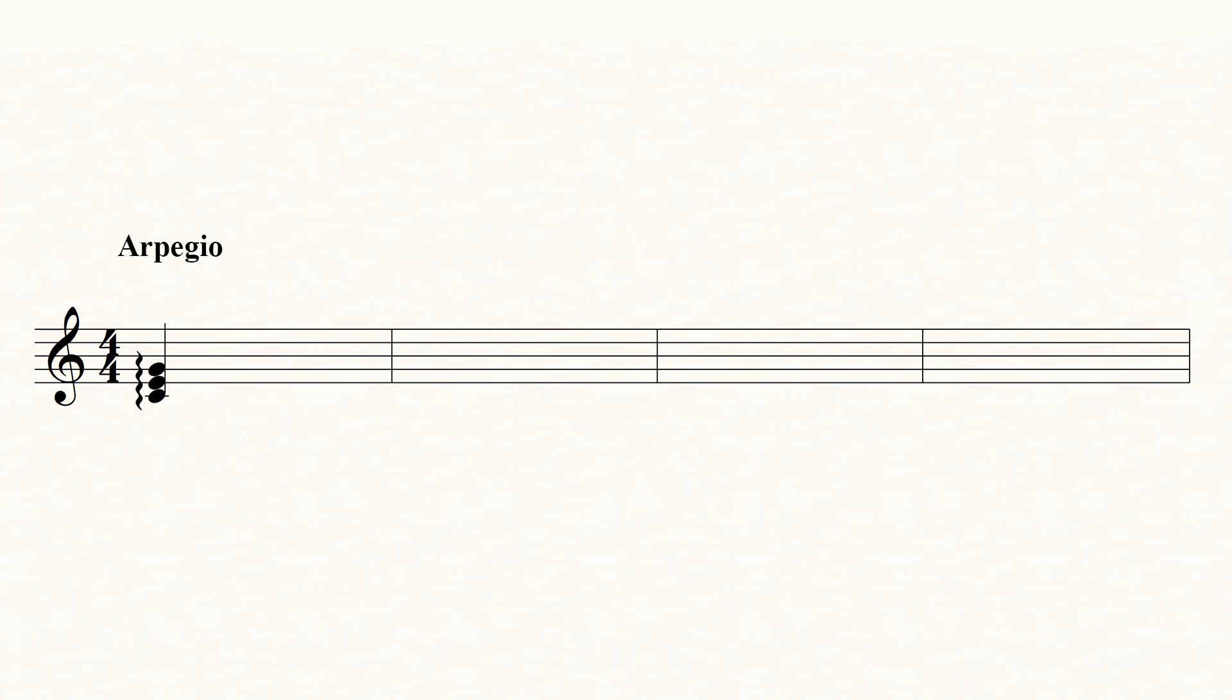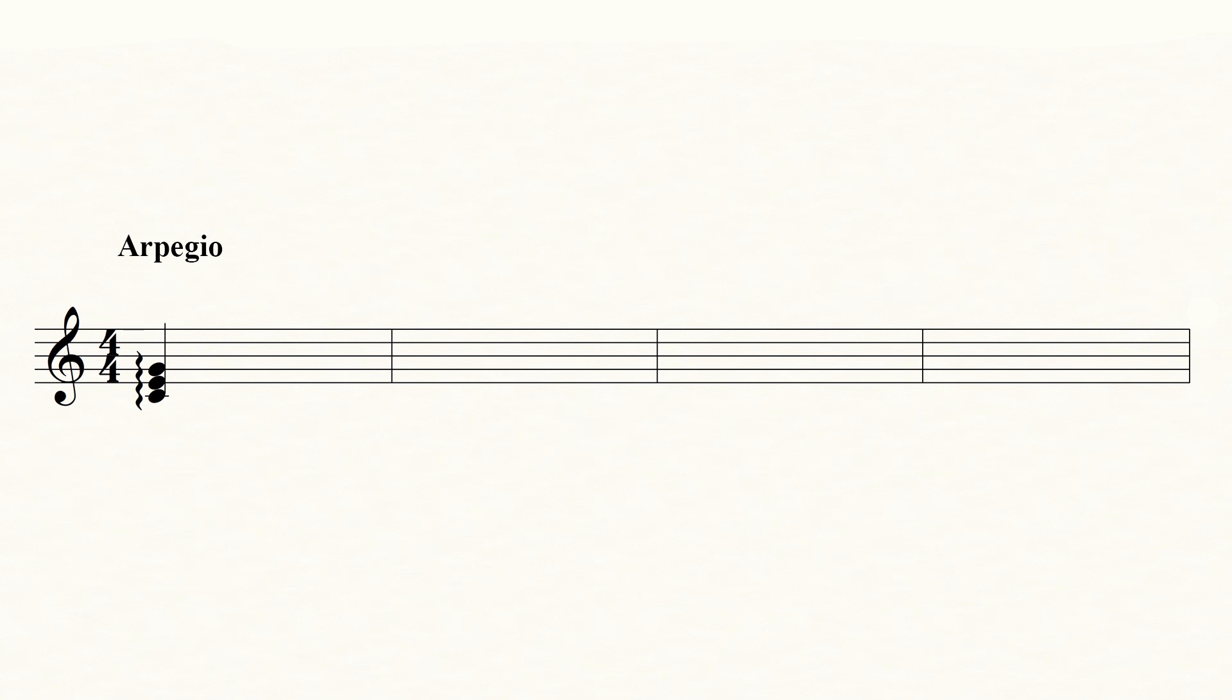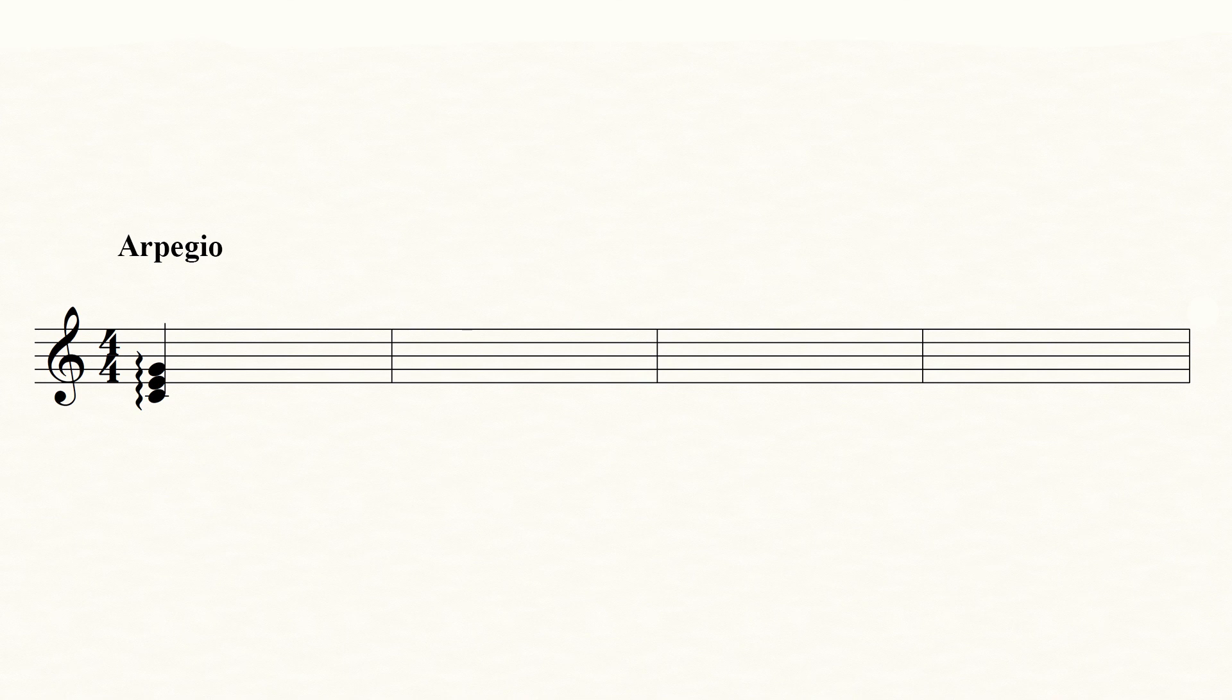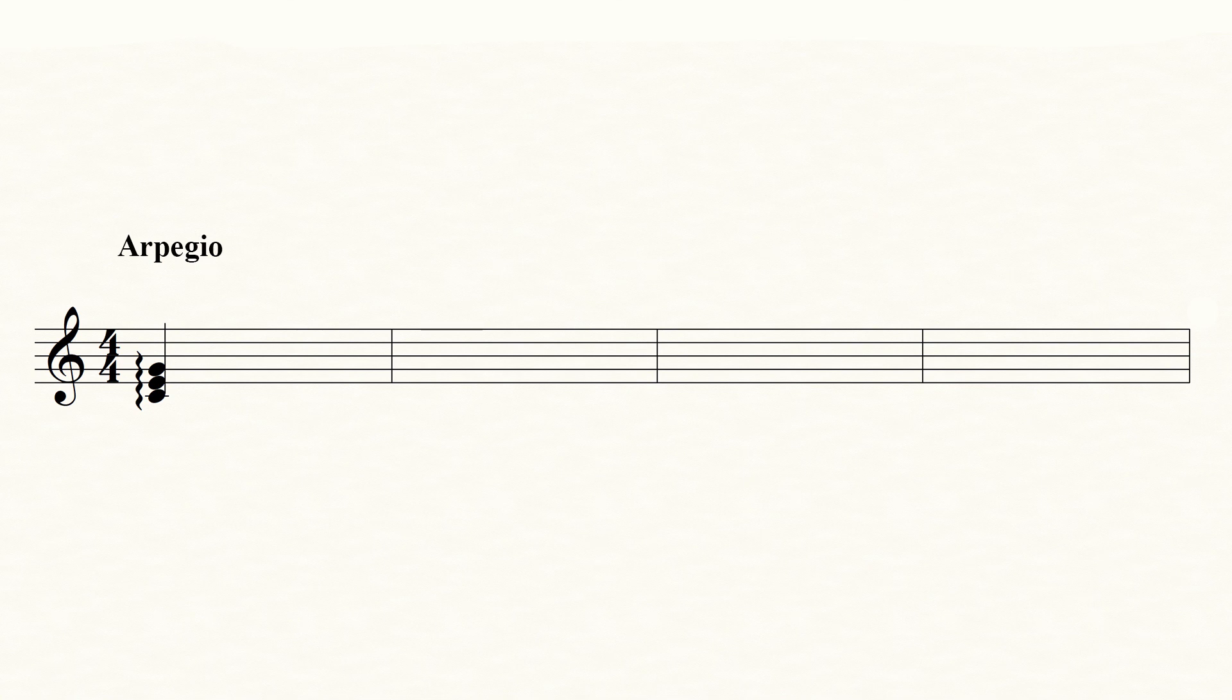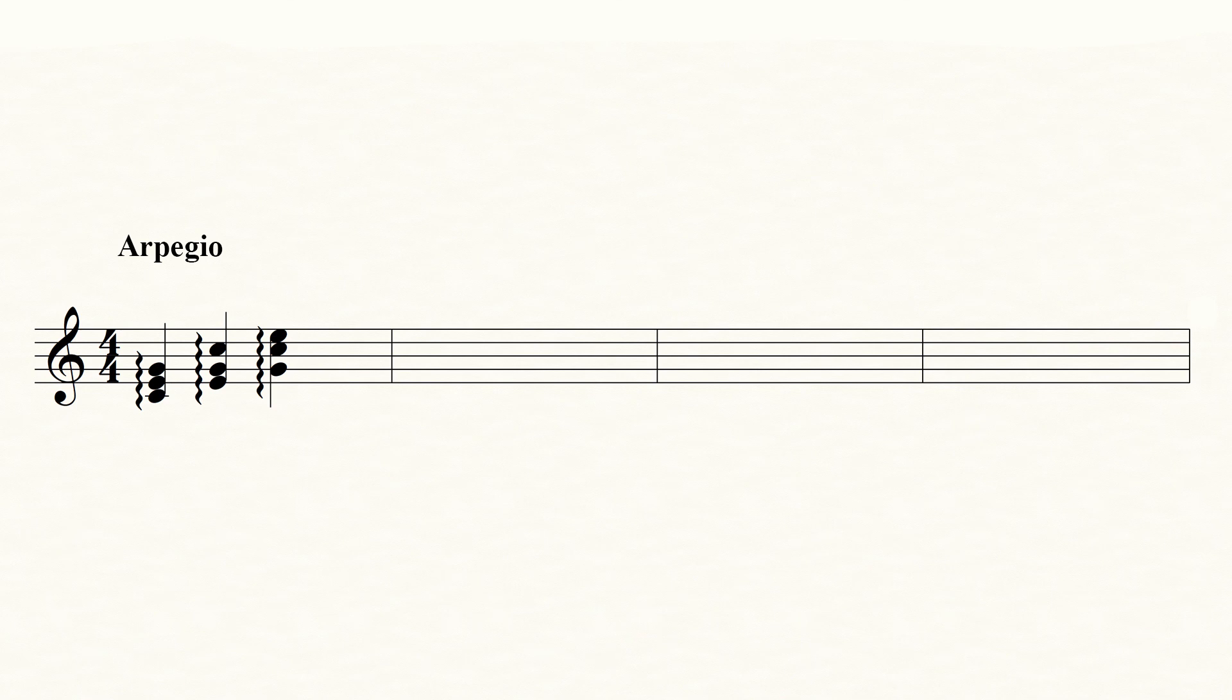Finally, this funny character is an arpeggio. It's also called a roll. Instead of playing all the notes in the chord at once, you play them quickly one after the other and keep holding them down so that you end up with all the keys down. Start with the lowest notes. And here's an example with three chords.